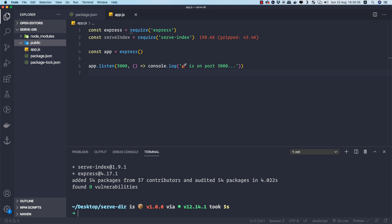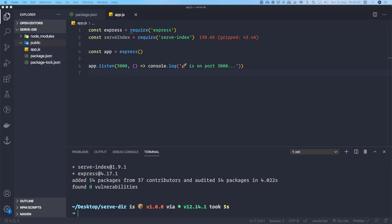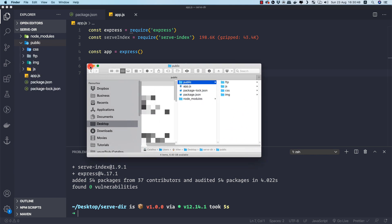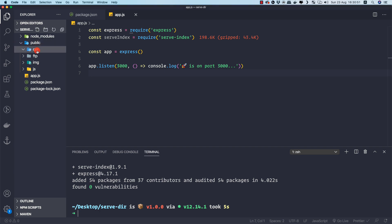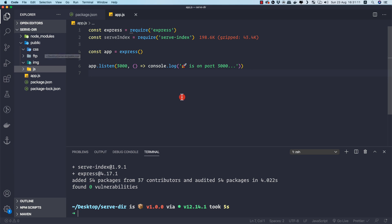Now I want to paste some files into the public folder. Let me copy and paste them in. If we look at the public folder, we have a css directory, an ftp directory (which is what we want to serve), an images directory, and a js directory — a typical public folder structure. The js, images, and css are dummy directories included for a reason you'll understand shortly.